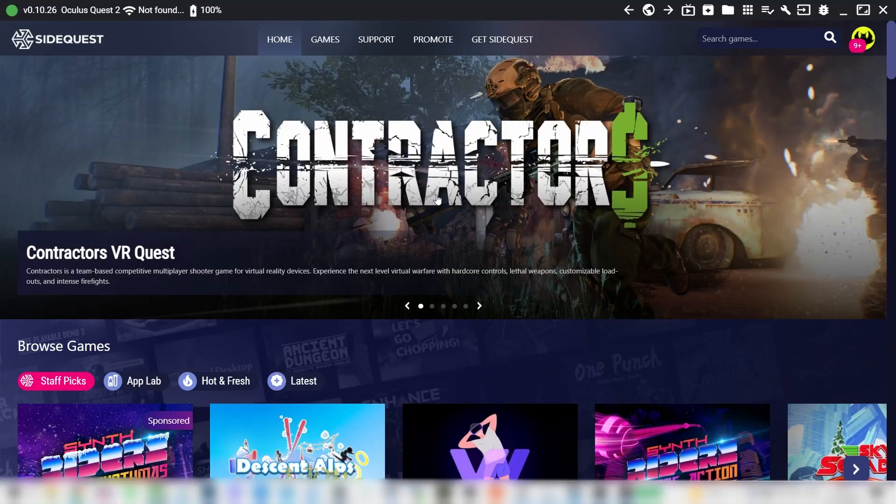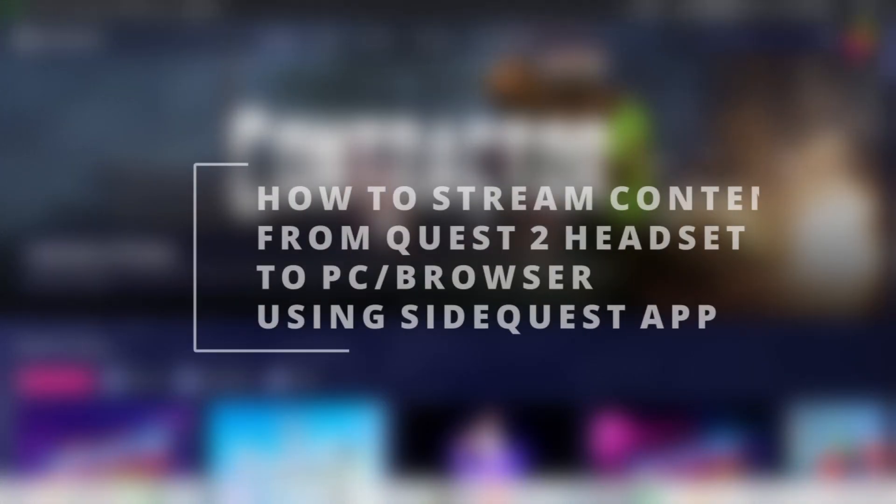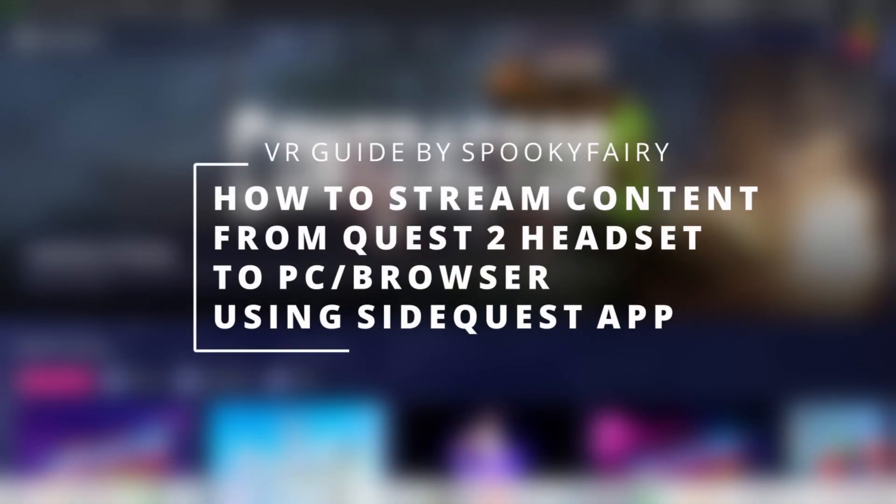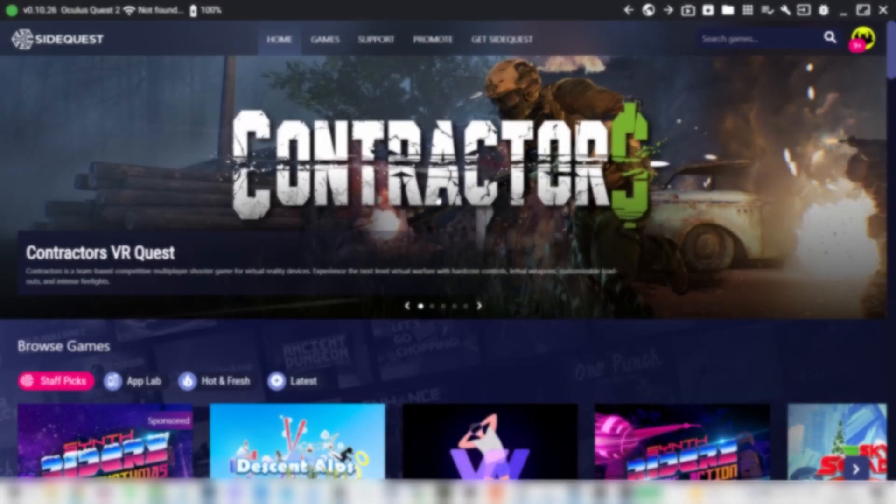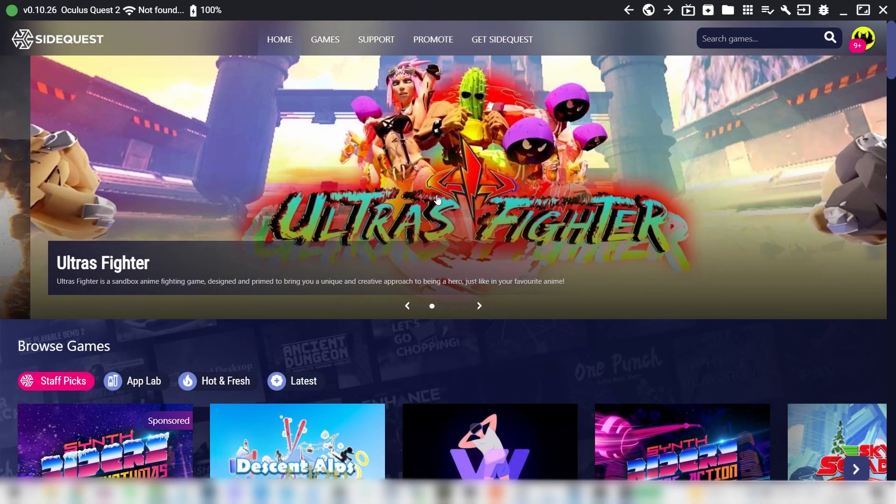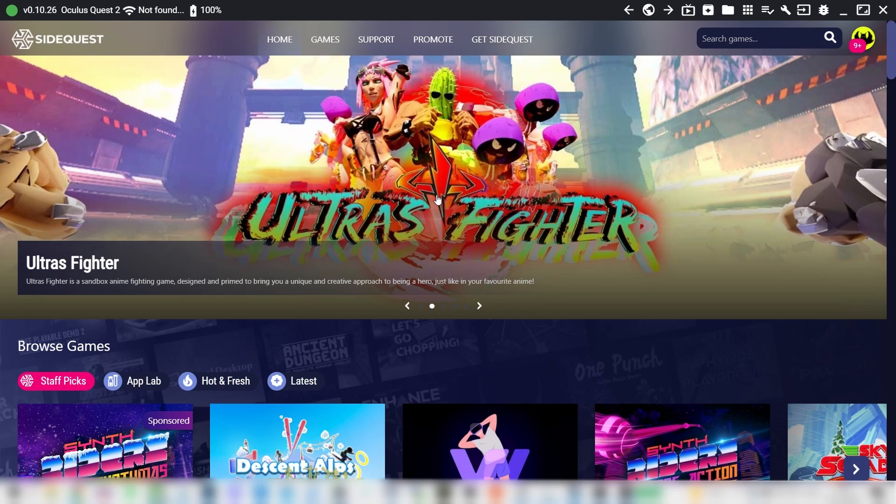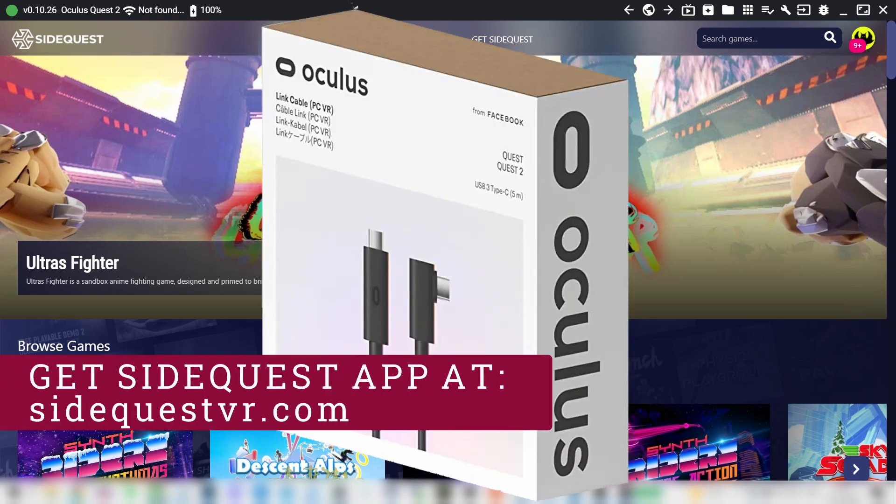Hello everybody, in this video I'm going to explain to you how you can stream content from your Oculus Quest 2 or Meta Quest 2 VR headset to your PC using the VR Link Cable and SideQuest app.